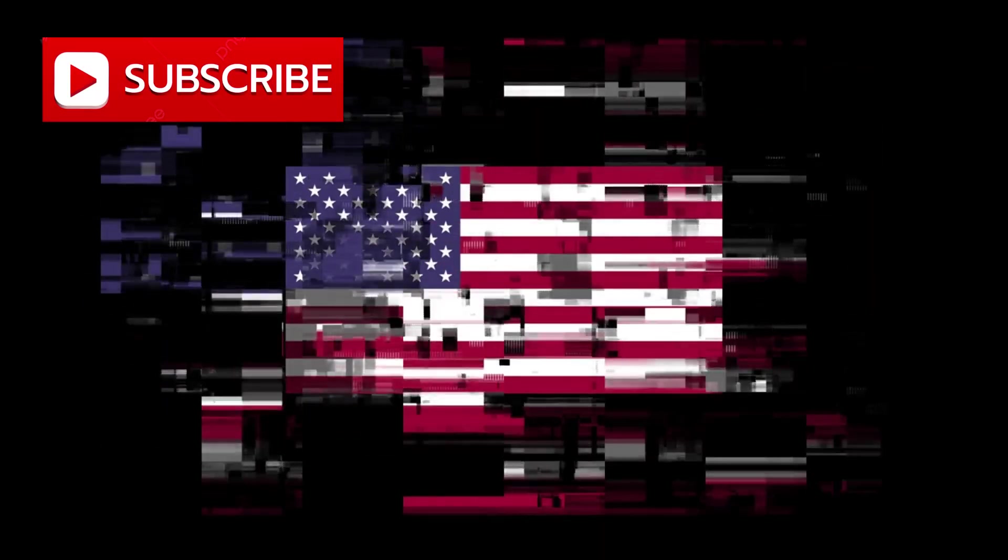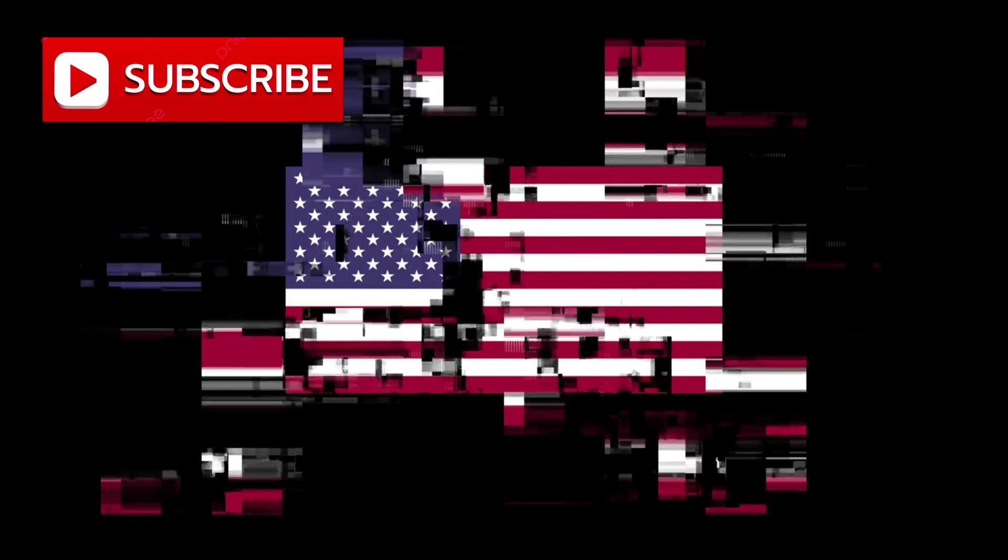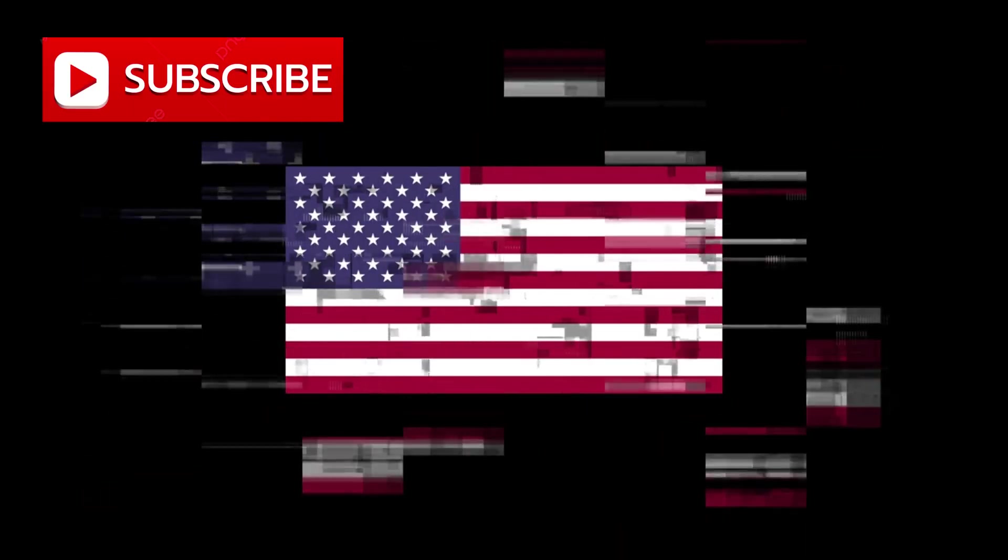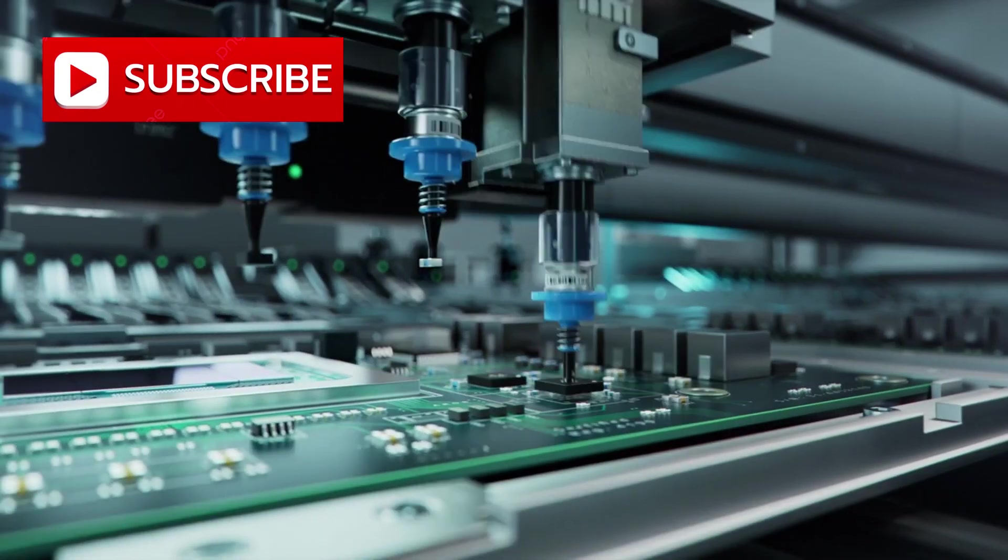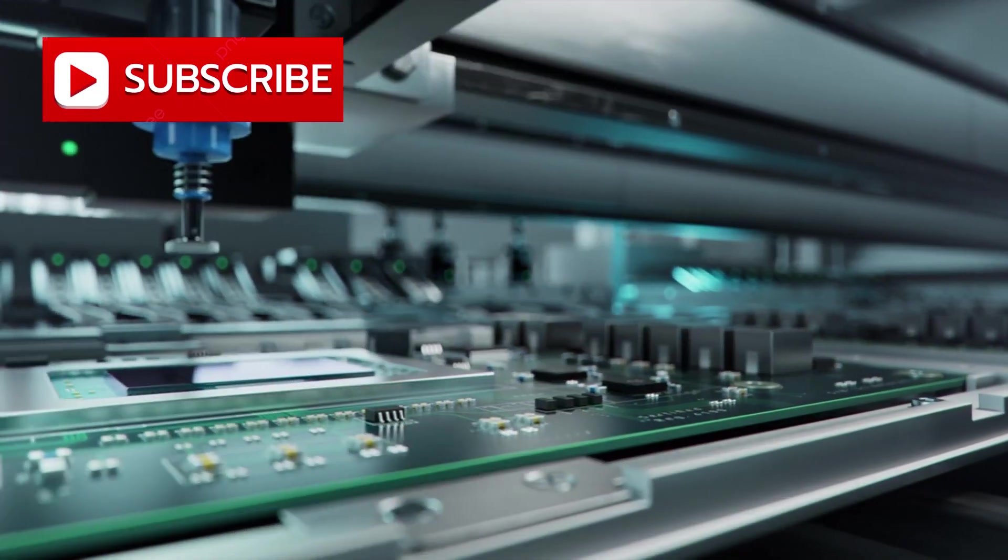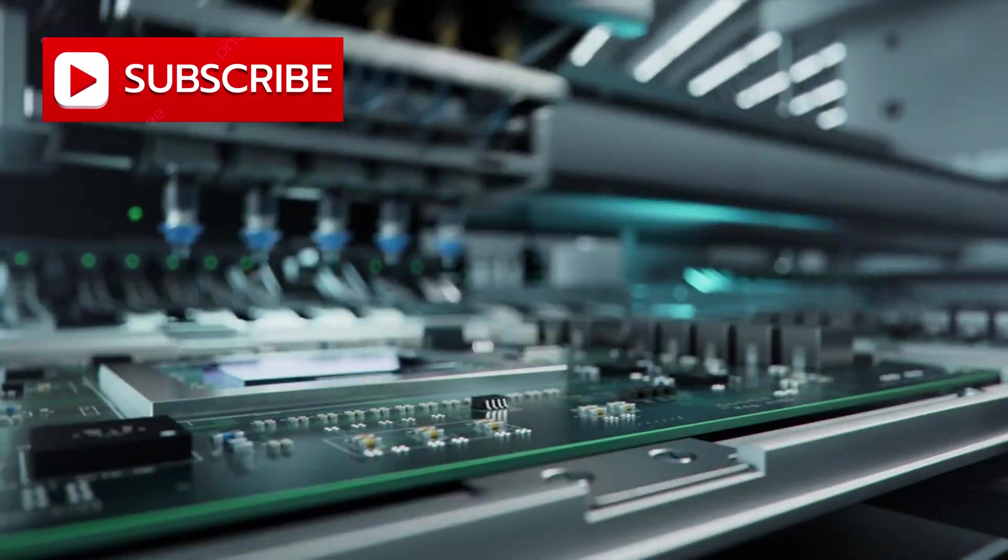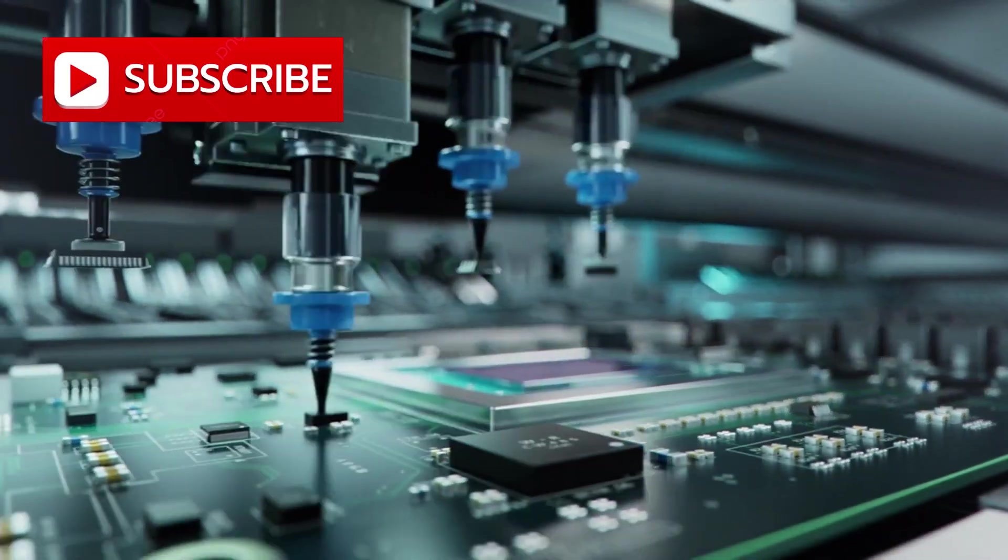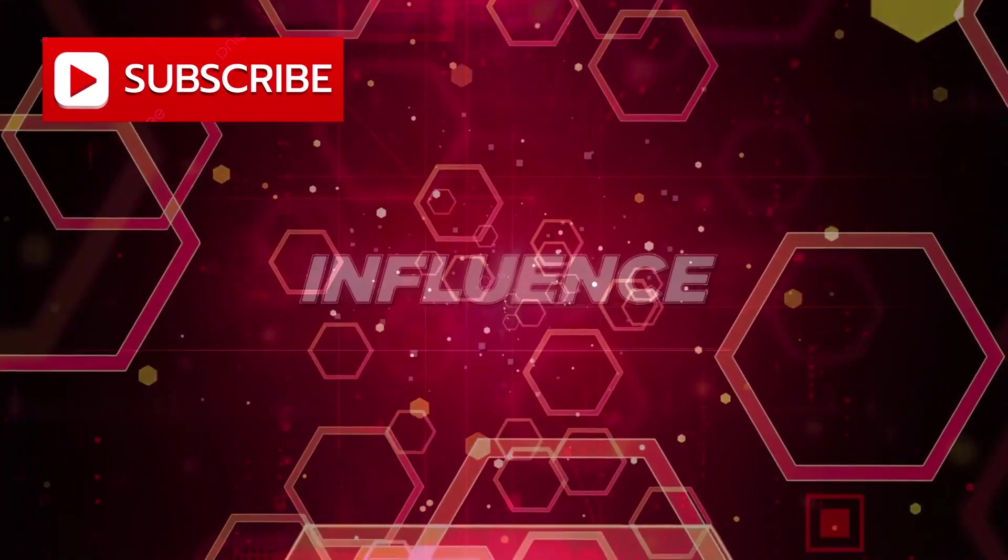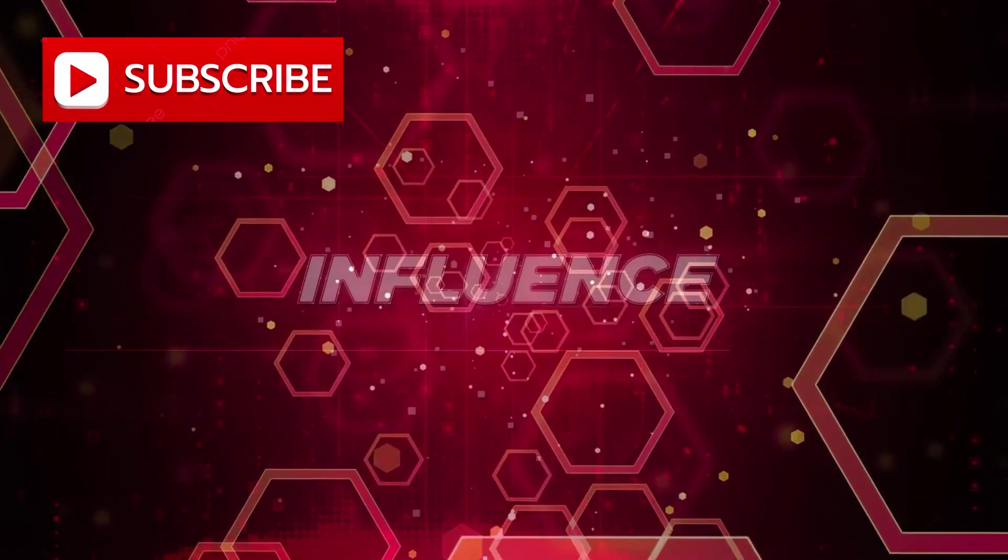For decades, the United States shaped the direction of innovation by regulating access to advanced manufacturing capabilities, effectively deciding who could participate in the future. That influence is now weakening.